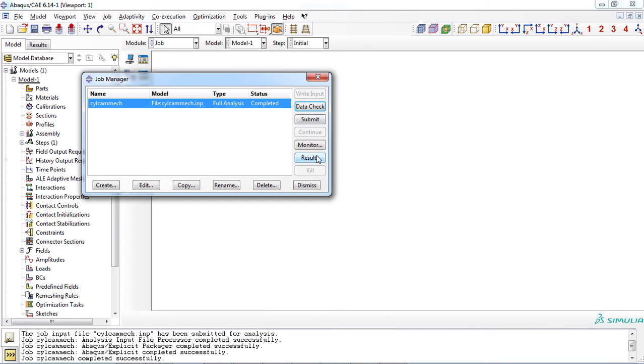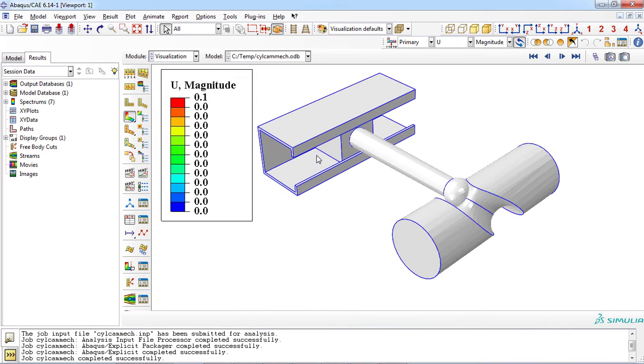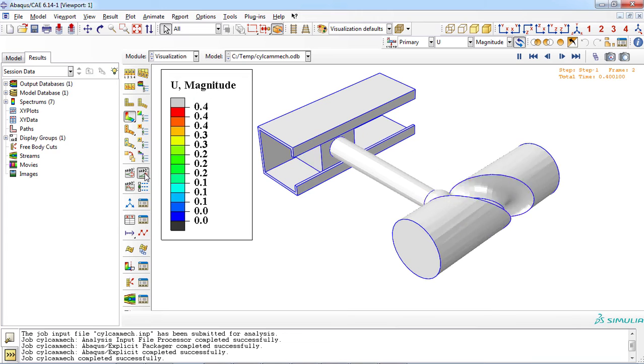Using this approach, you cannot access the details of the model and you can only observe the results in the visualization module.